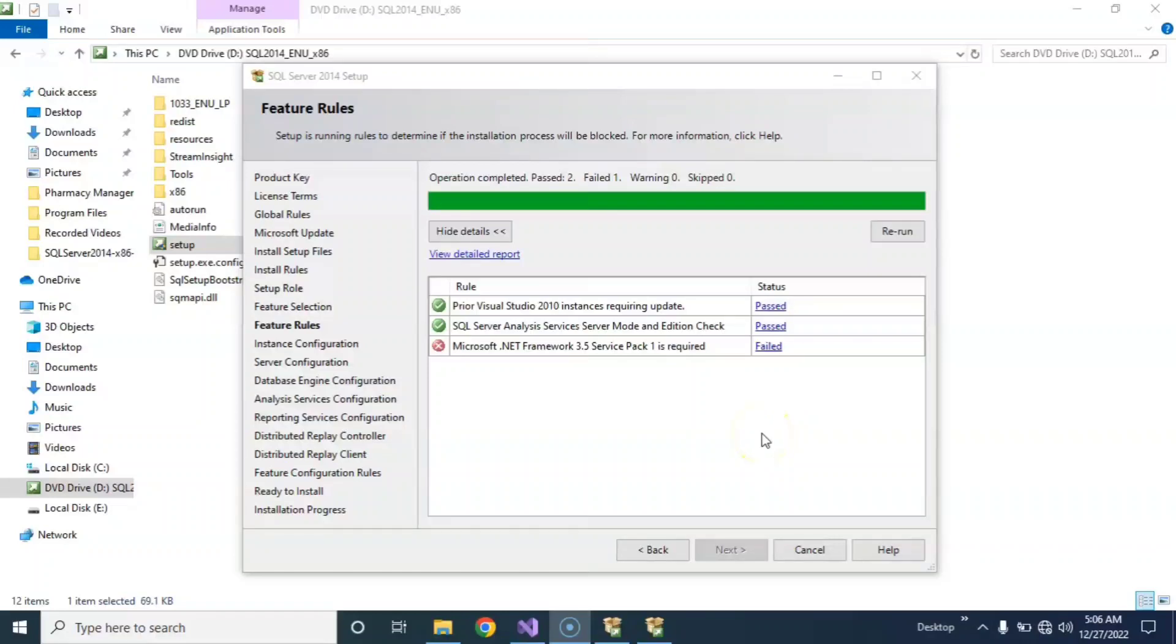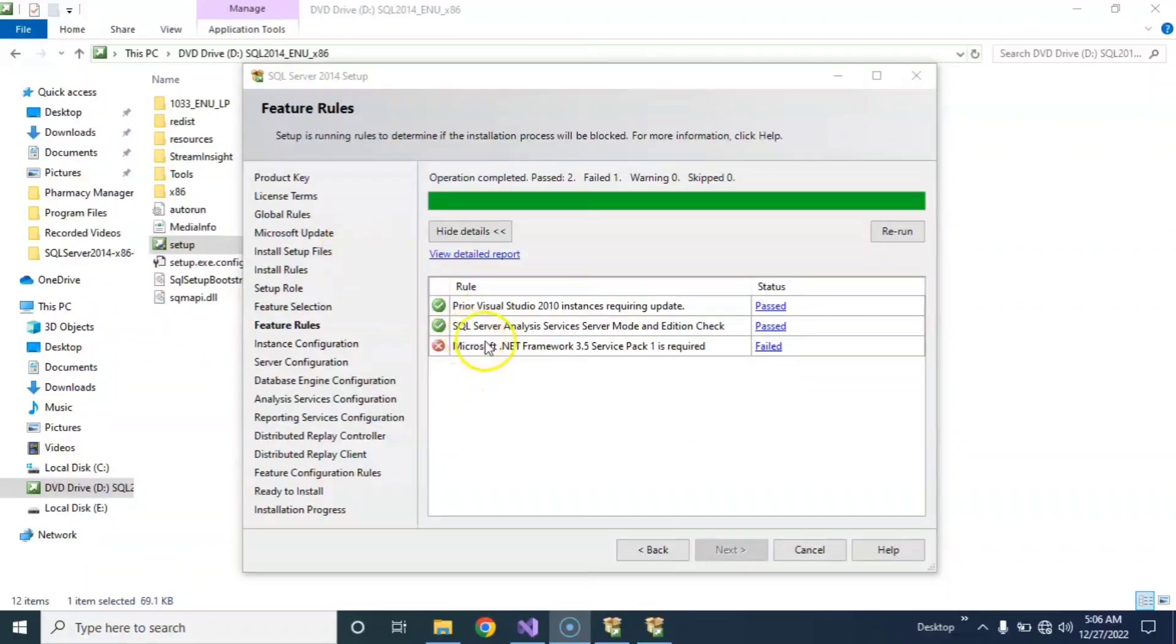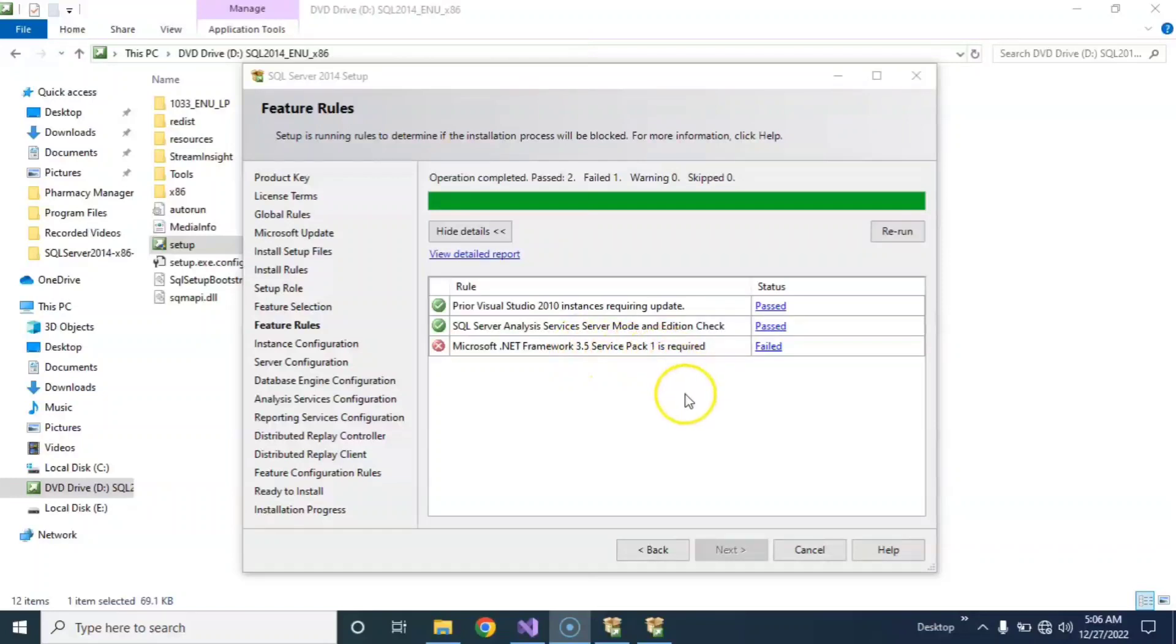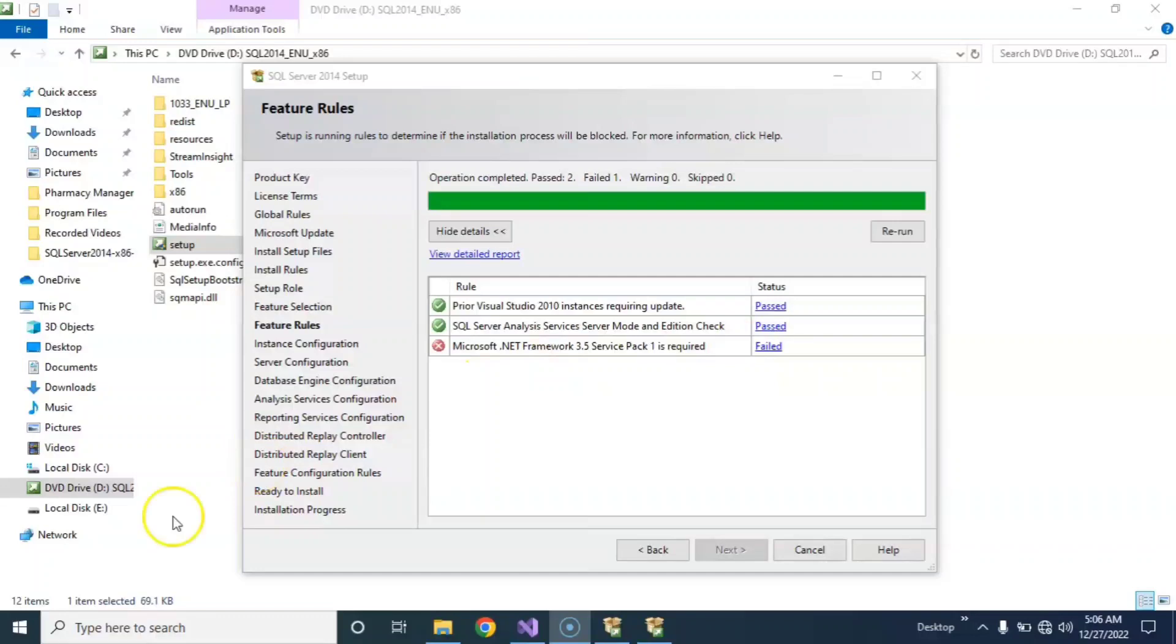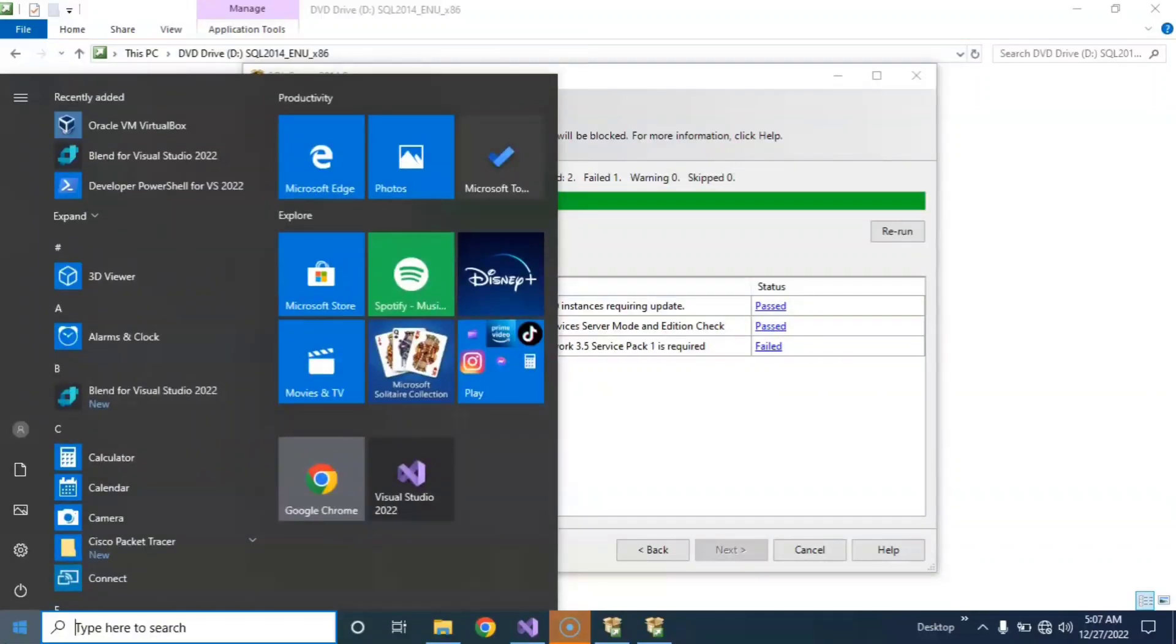Hello everyone, welcome to my YouTube channel. If you find this error in SQL Server installation - Microsoft .NET Framework 3.5 Service Pack is required - this will be easy. Just type here.